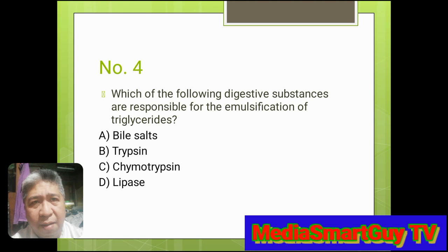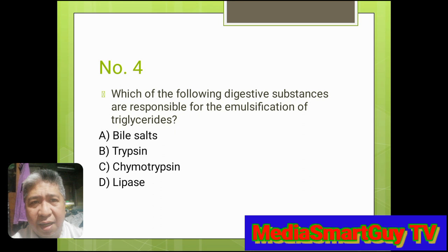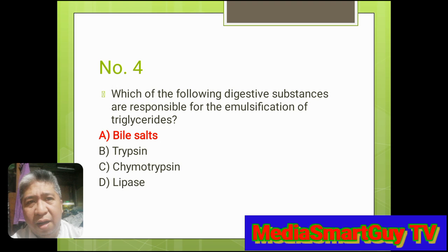Number 4. Which of the following digestive substances are responsible for the emulsification of triglycerides? A. Bile salts. B. Trypsin. C. Chymotrypsin. D. Lipase. Answer: A. Bile salts.